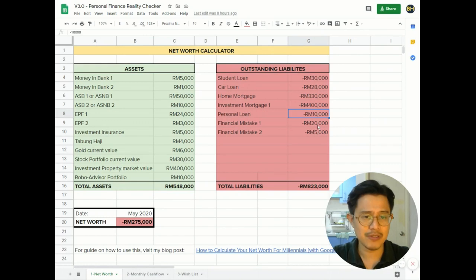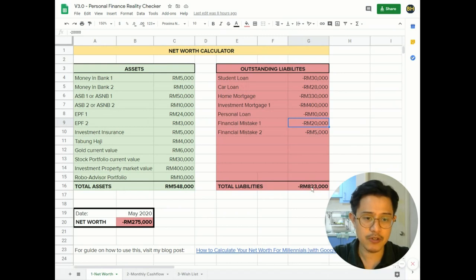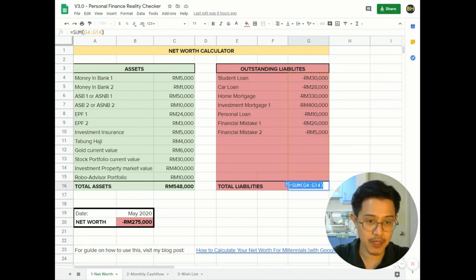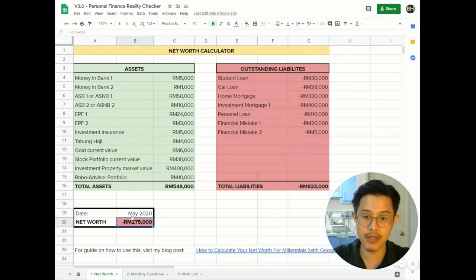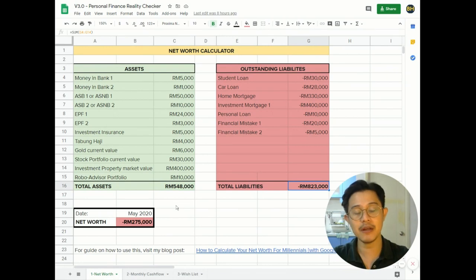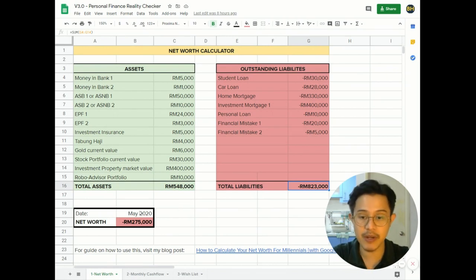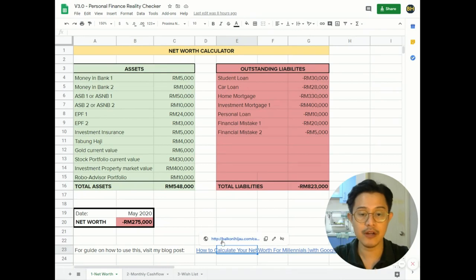The total liabilities column would be automatically calculated, and therefore your net worth would be the difference between your total assets and your total liabilities. But if you want to read about how to classify this better, there's a link down here for one of my articles. You can just Control+Click here and it will go to that article.